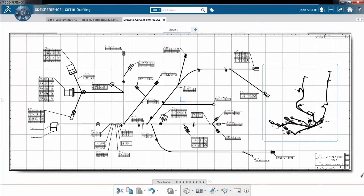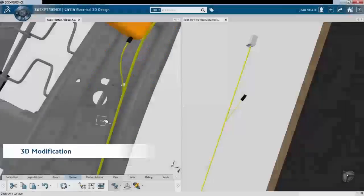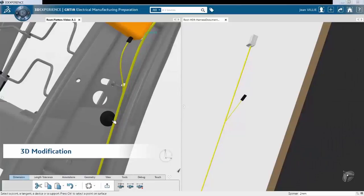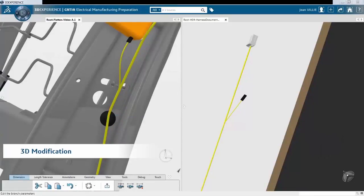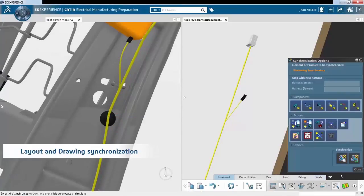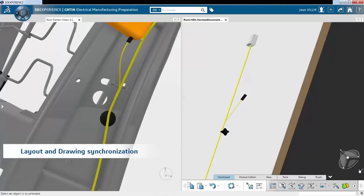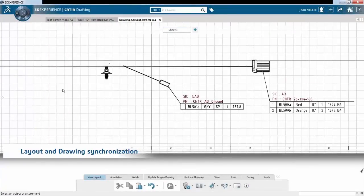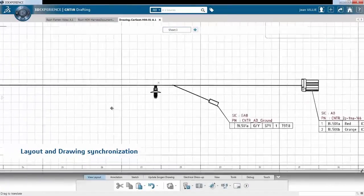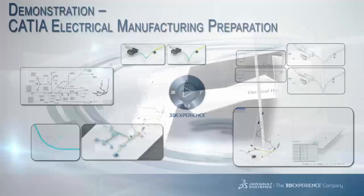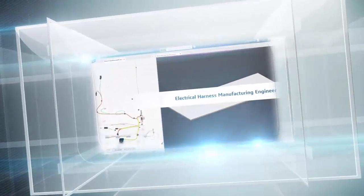Now if we have a change — for instance, we do a 3D modification and add some slack to a specific bundle segment — just by selecting the synchronization panel, it will automatically adjust the layout in 2D and the drawing. So a complete synchronized process.